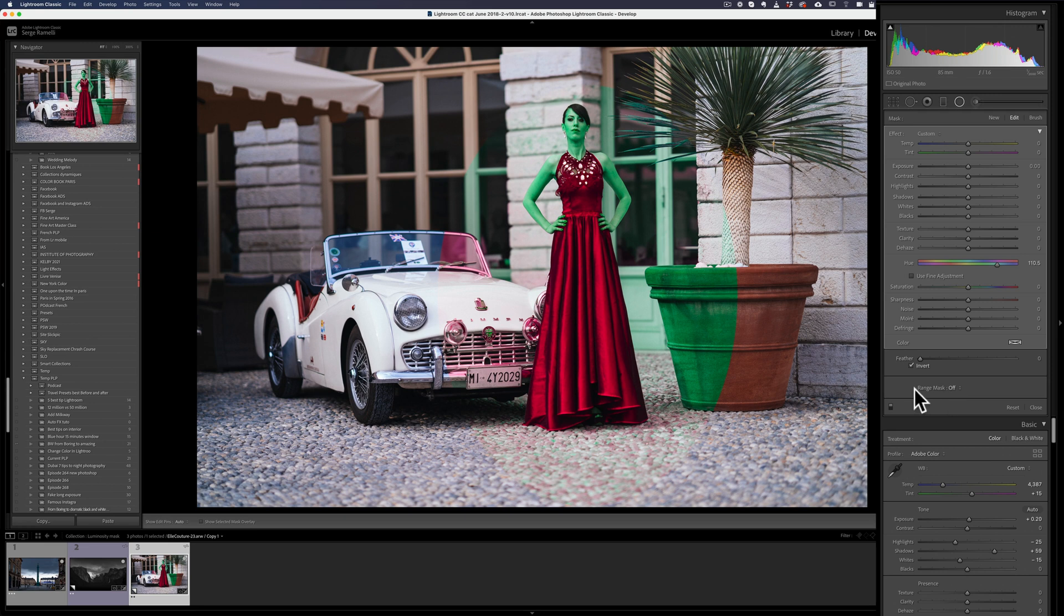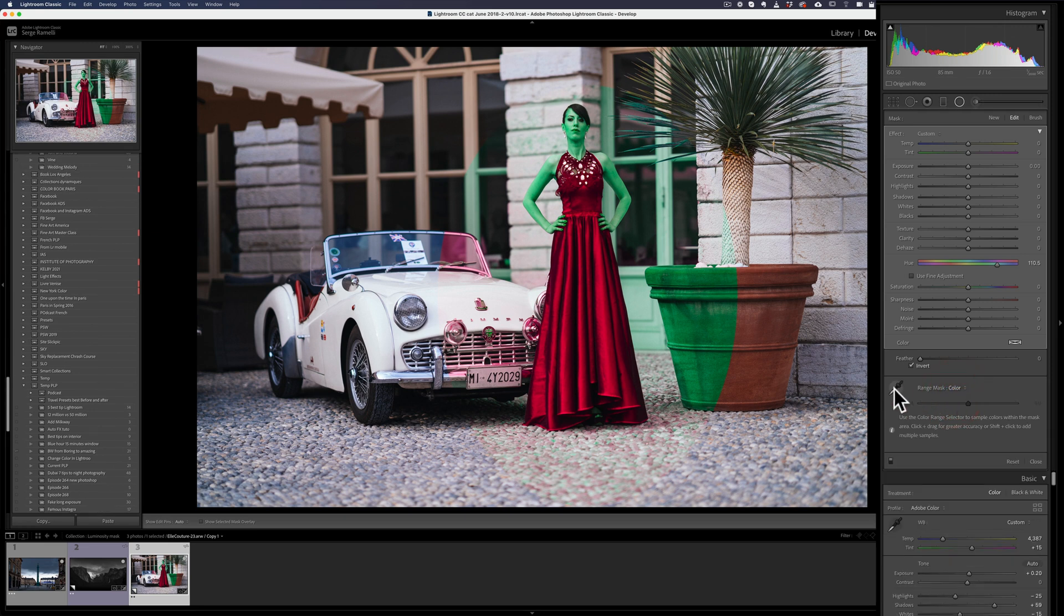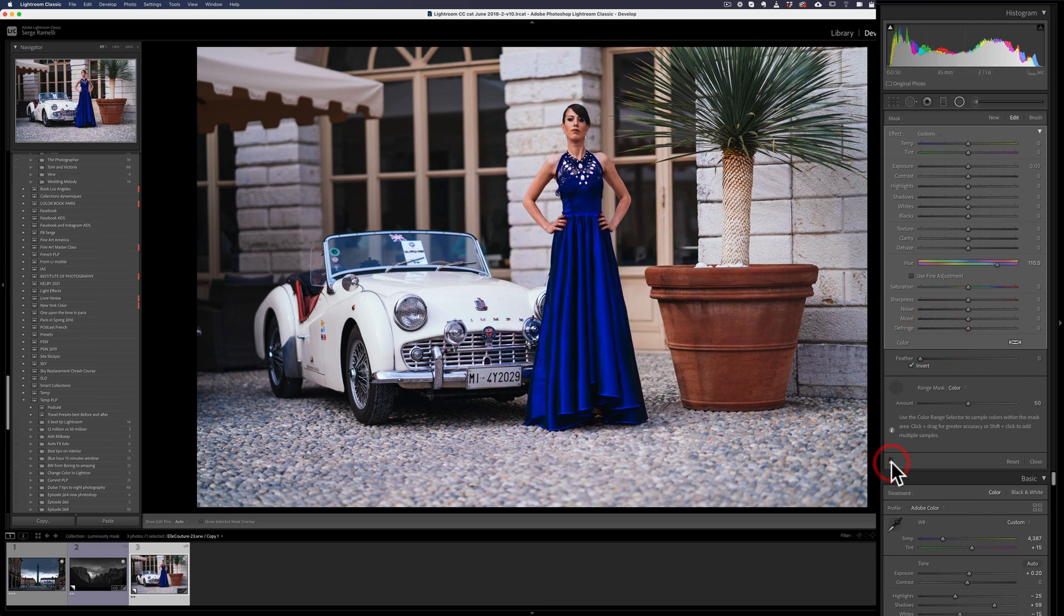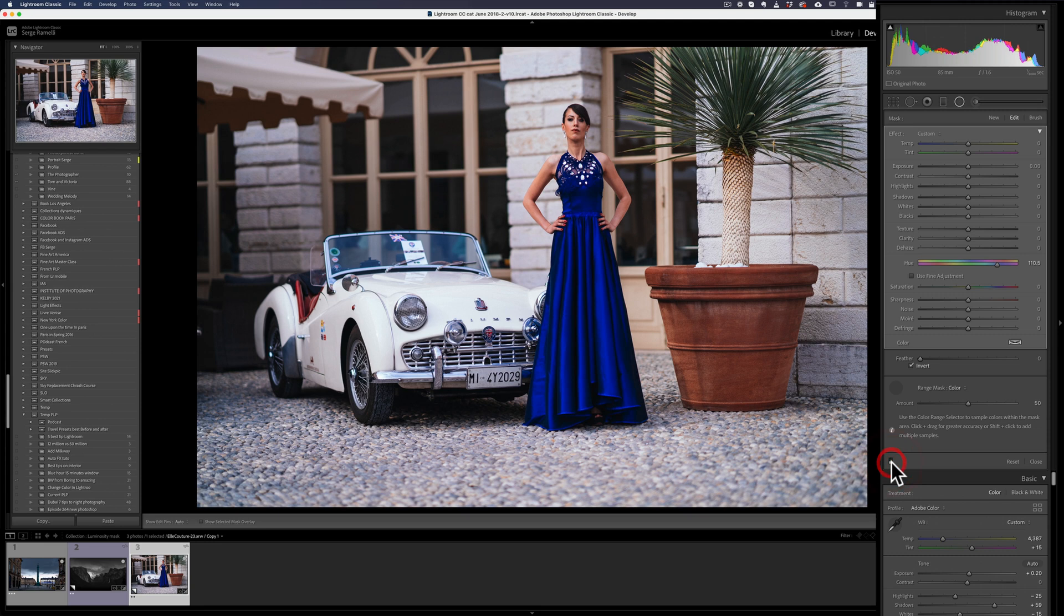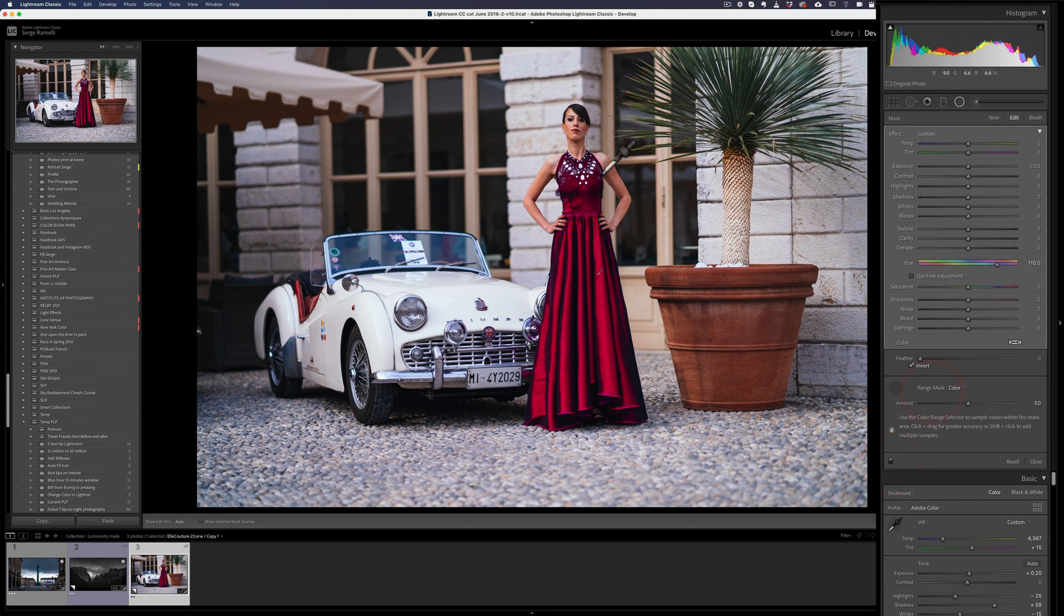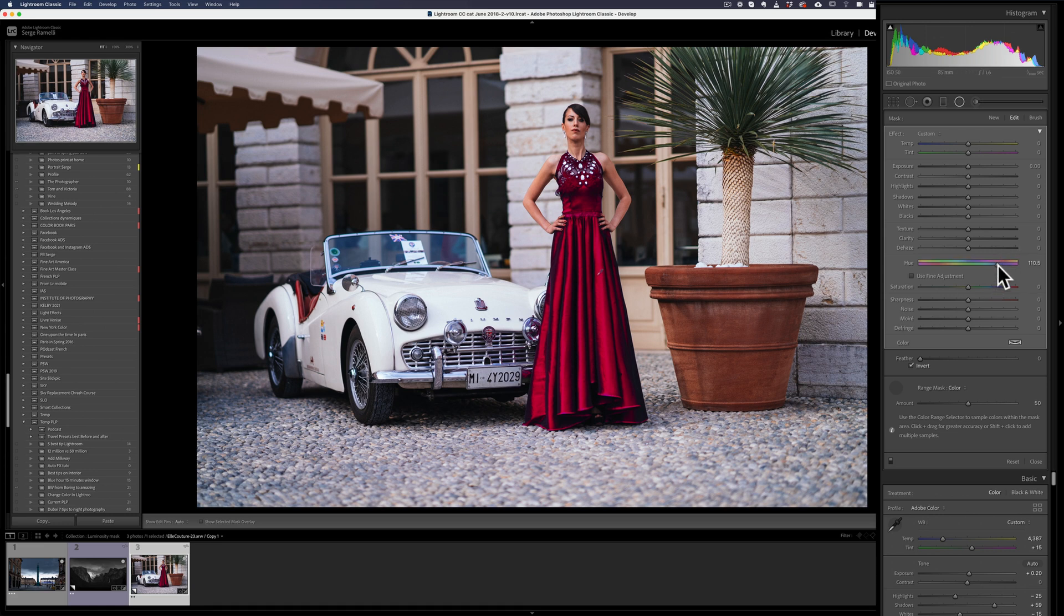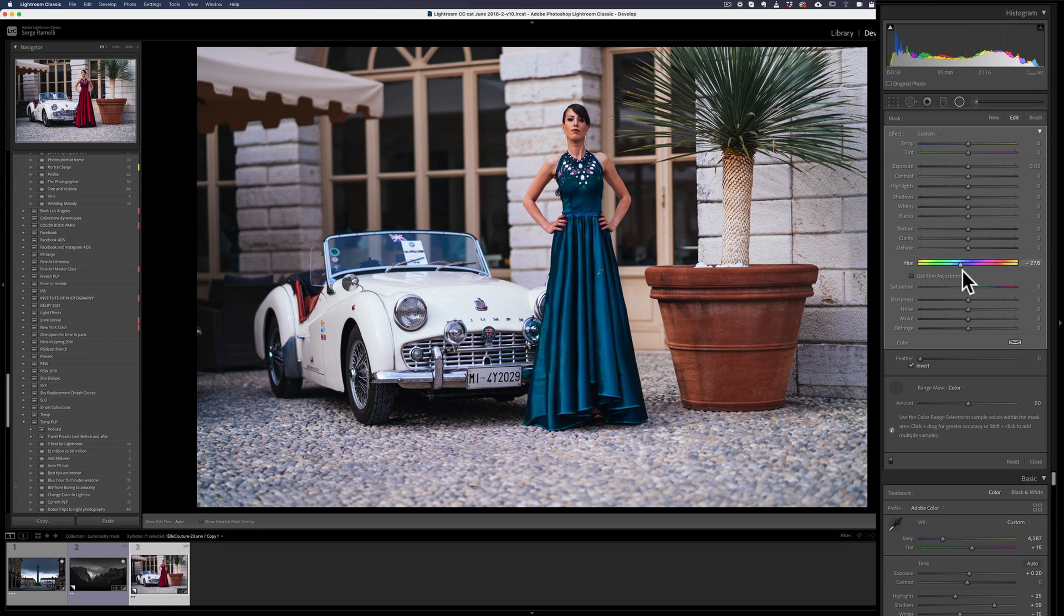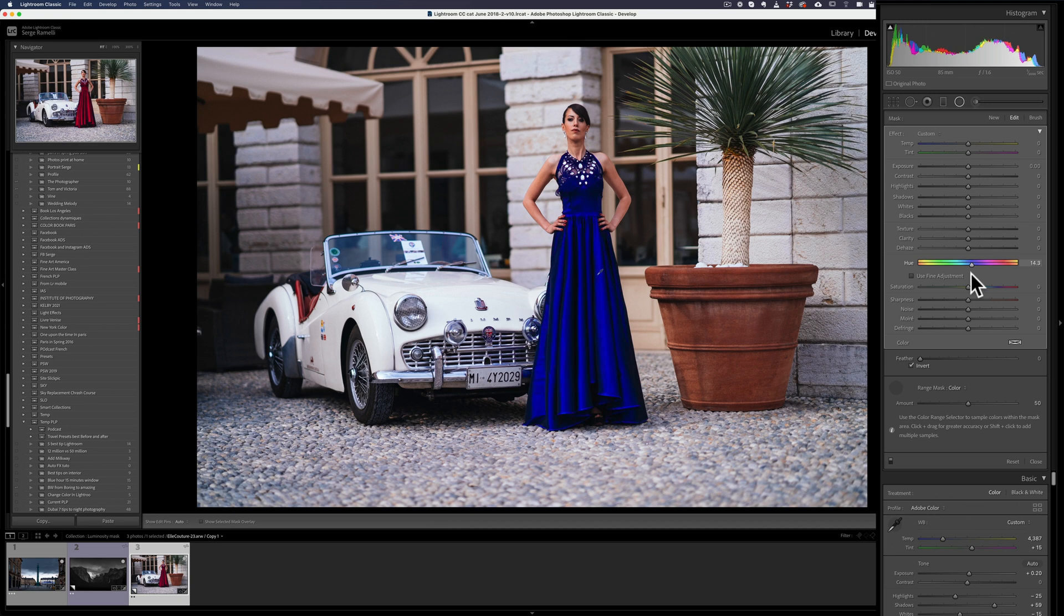But check this out. If I go to range mask and I go to color this time and I take this little target tool and I click just on the dress. Boom. Check it out. Only the dress has been changed. The mask created, isolated that dress because it was just blue in the middle of anything. And now I can change the dress with whatever color I want and it's working perfectly.